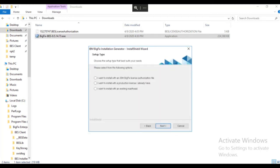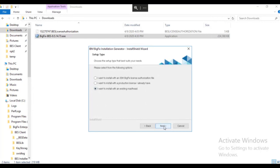We are recreating the installation media using an existing masthead, so we select the bottom radio button and click next.